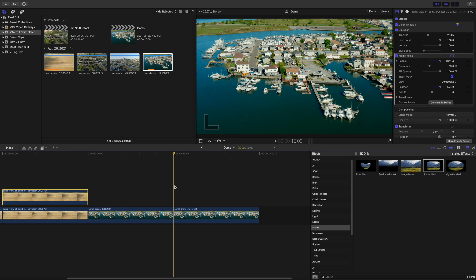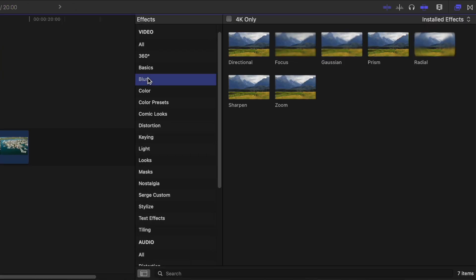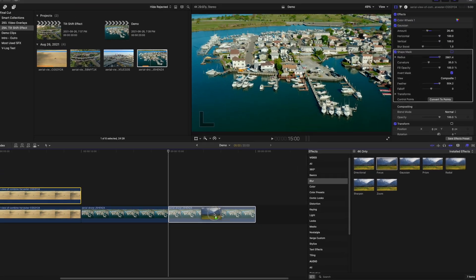Now, back to Final Cut Pro. The second method of adding a tilt shift effect to your video is by using the focus blur effect. This method is even easier than the first one, but it doesn't give you quite as much control. Regardless, when used on the right clip, you can still achieve excellent results. Go back to the effects browser, and from the Blurs category, add the focus blur effect to your clip.